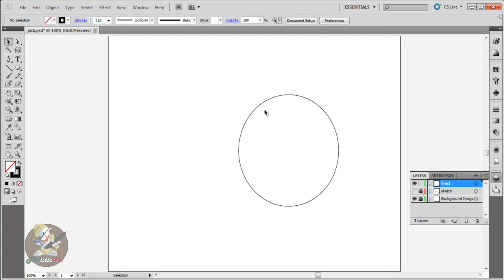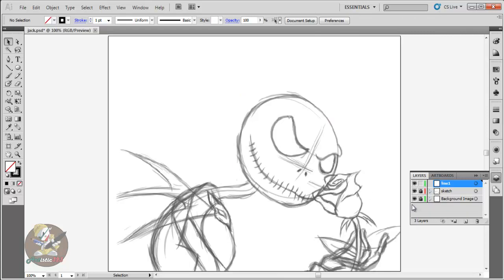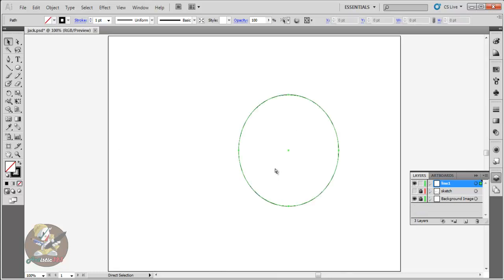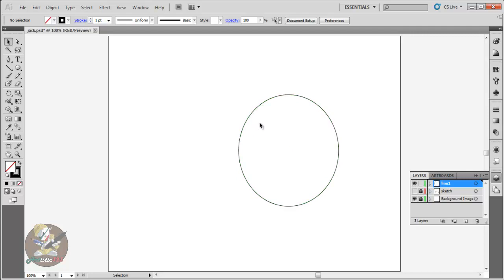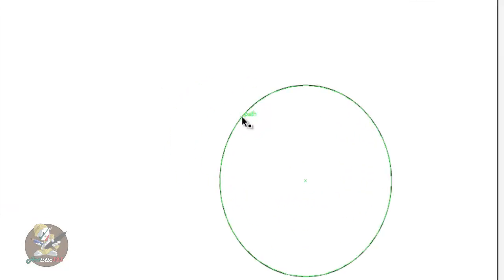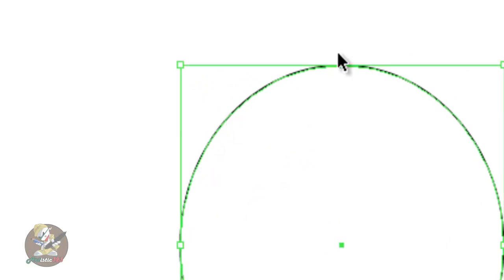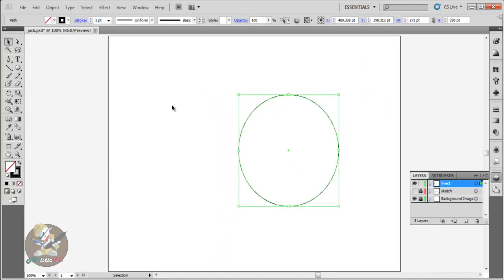Let me delete that and go back to the sketch. If you want to delete a circle — this circle — you always gotta have it selected. Make sure you click on the path. Every time you point to the lines it says 'path' — just click it.